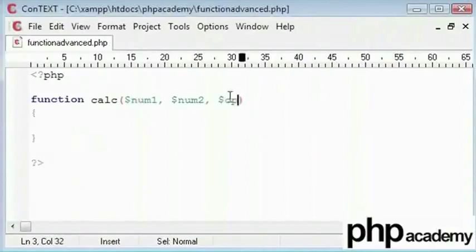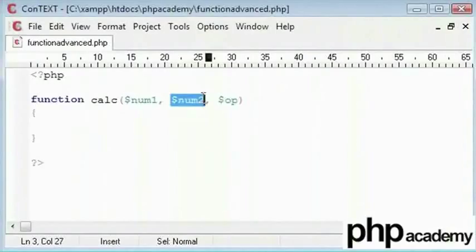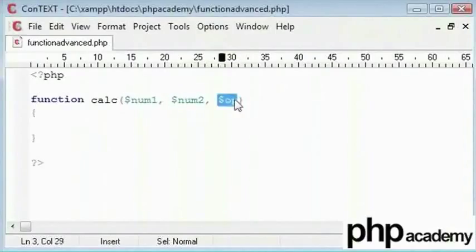Now this will be a numerical value. This will be an integer or decimal depending on the user input. This will also be the same and this will be the string value of either add, subtract, multiply or divide.